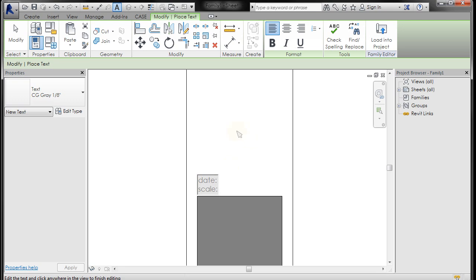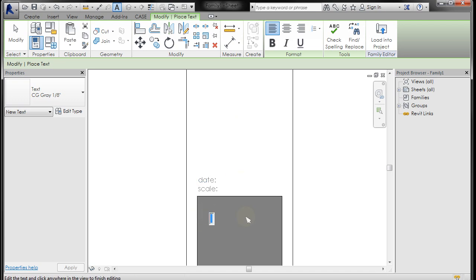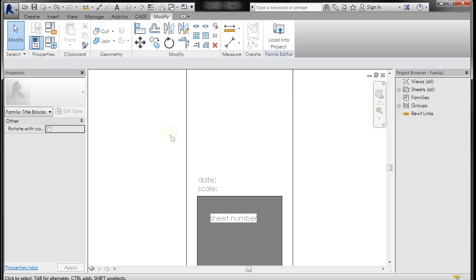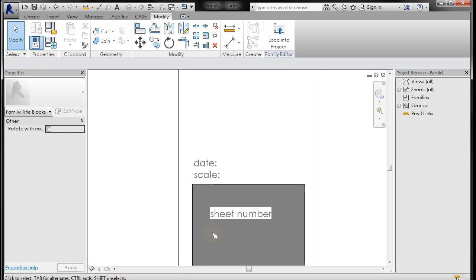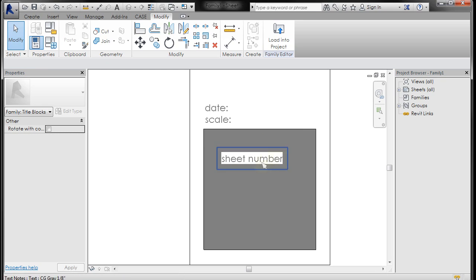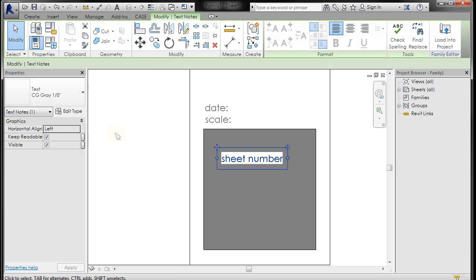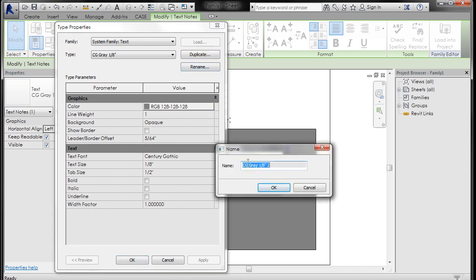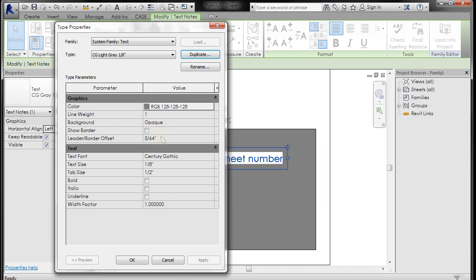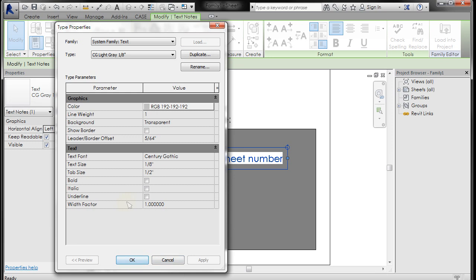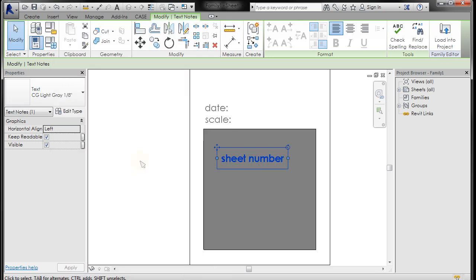And then I want to create a separate text string for the sheet number. So I'm going to left click, and then left click again. And I'm going to type in sheet number. OK. And if I click off, you can see that the sheet number, even though it is on top of this particular piece, it has an opaque background. So let's make a new text type that doesn't have that. So if I select that, go to Edit Type, go to Duplicate. I'm going to name this Century Gothic Light Gray. OK. Get rid of that 2 that it sticks on there. Click OK. And I'm going to make the background transparent. And I'm going to make the gray a lighter gray. Click OK. And maybe just for fun, we'll make it bold. And click OK. Now you see you have a light gray.